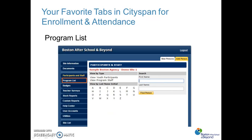The final tab that's going to be important is the program list tab. This is really where you're going to be doing most of the work of entering enrollment and attendance. Program list is where you create the program, where you enroll youth, and where you track daily attendance. This is likely the tab you'll visit the most as you use the database.